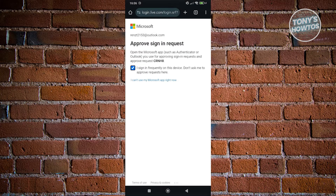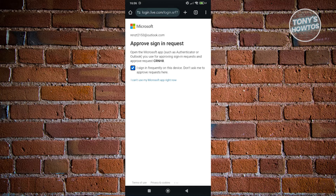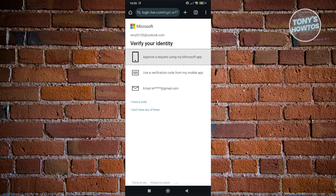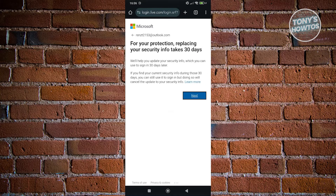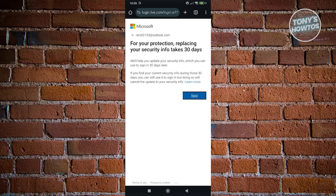If you follow the link shown when trying to log in, you'll need to enter your email address and password again and verify yourself — there are some variations you can do. You can click on 'I can't use my Microsoft account' and then 'I don't have any of this.' It will say that for your protection, replacing your security info takes 30 days, so you'll need to wait 30 days to re-access your account.